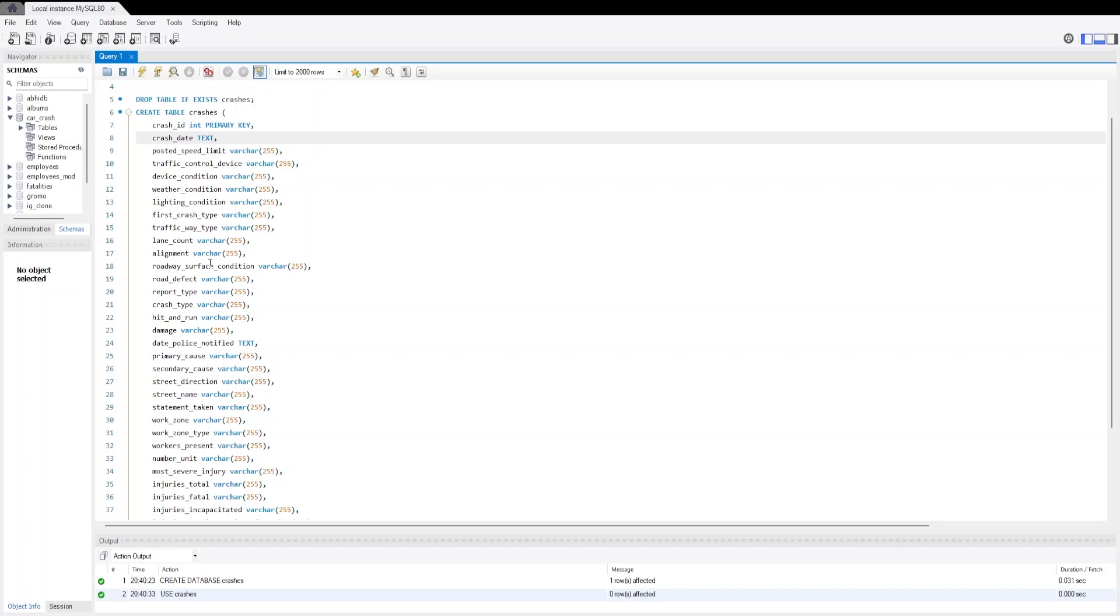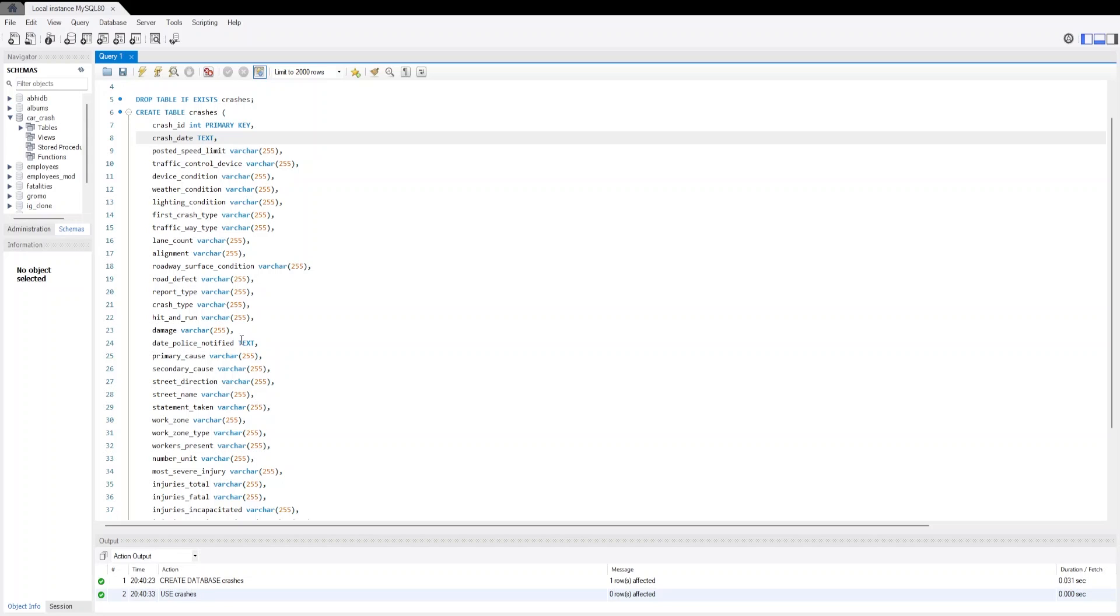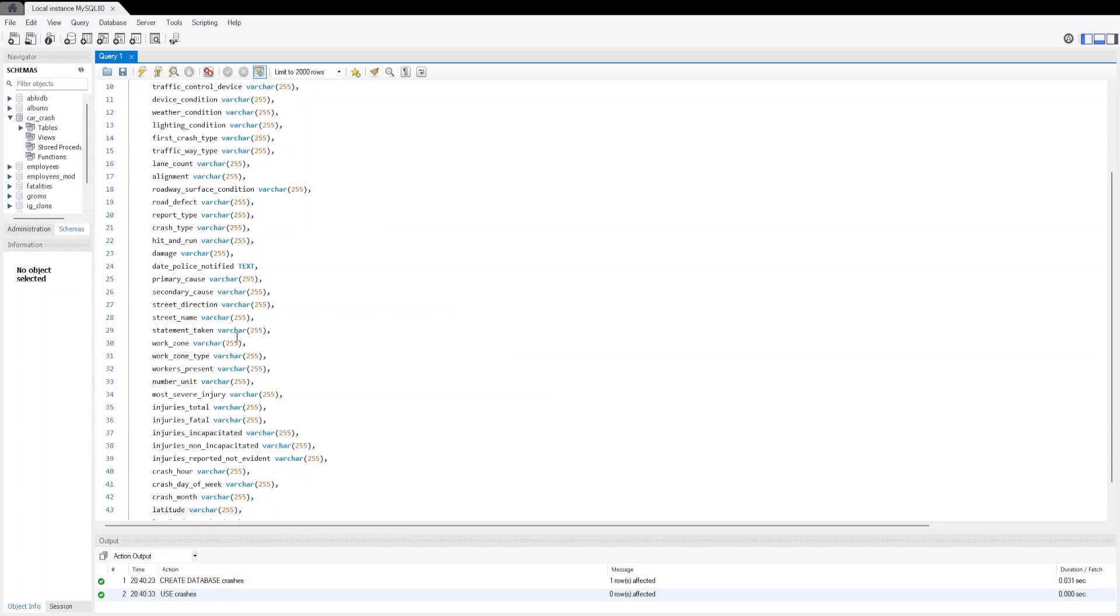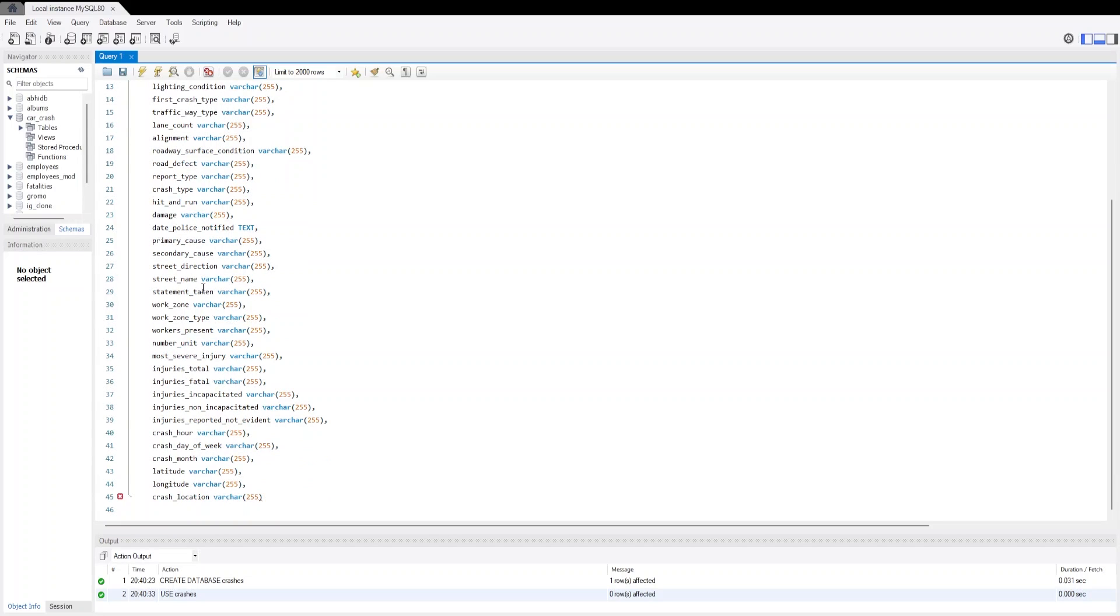Then we have road_defect, report_type, crash_type, hit_and_run, and damage. Then we have date_police_notified - what was the date when the crash was notified to the police. It should also be a DATE data type, however for easier import process we are importing it as text. Then we have primary_cause, secondary_cause of the crashes, street_direction, street_name, street_treatment, and work_zone.